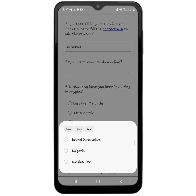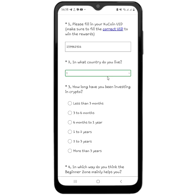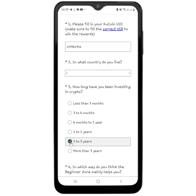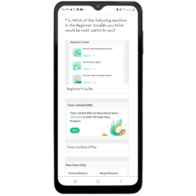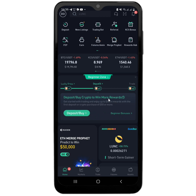After pasting your user ID, the next question asks: 'In what country do you live?' You have to select the country you currently live in. There are a lot of countries listed, so your country should be there. After selecting your country, the next question is: 'How long have you been investing in crypto?' Select the appropriate option. Then it asks: 'In which way do you think the Beginner Zone mainly helps you?' Select your answer, and the fifth question asks which sections in the Beginner Zone would be most useful to you.